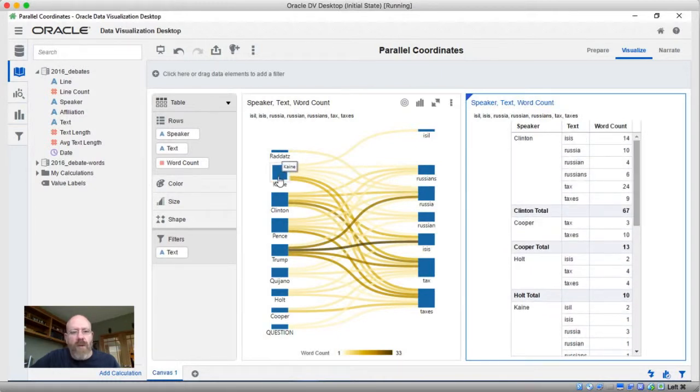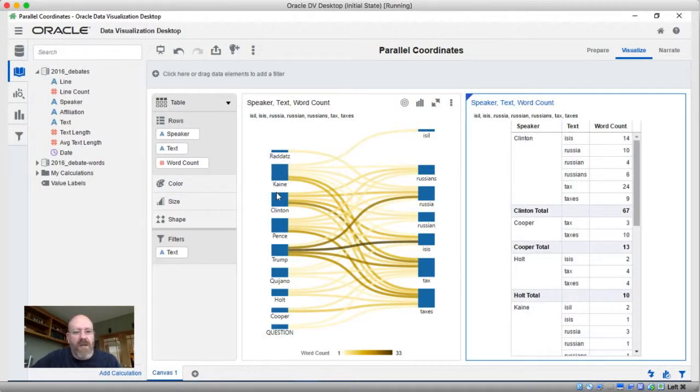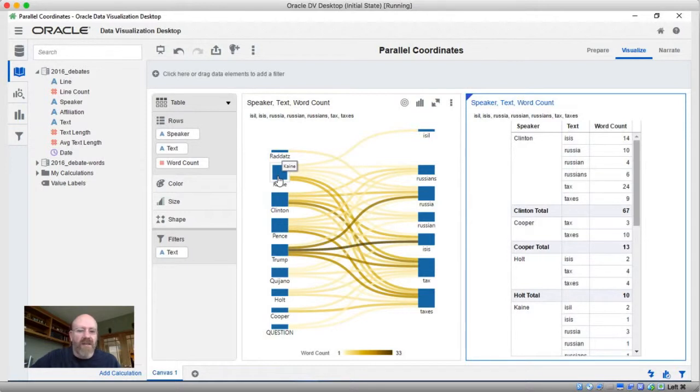So actually what's going on here is these bars represent, if you're looking left to right, how many of the things on the right are connected to the things on the left. So in this instance, Cain's bar is the largest because he's connected to all of the words on the right-hand side.